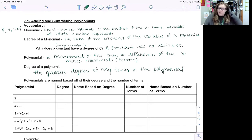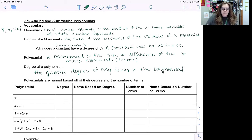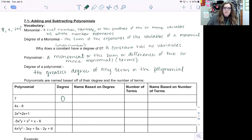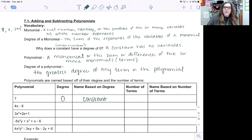We have a table that allows us to name each of our polynomials. Looking at the first row, we have the polynomial seven. This is a constant — just a number — so our degree is zero because we don't have any variables. We call that a constant. We only have one monomial, so we call this a monomial.